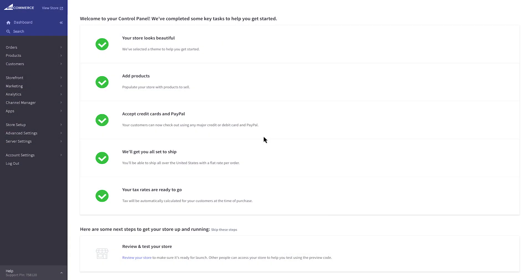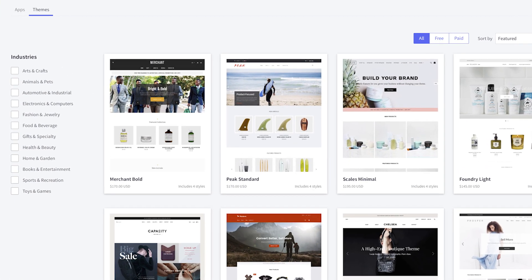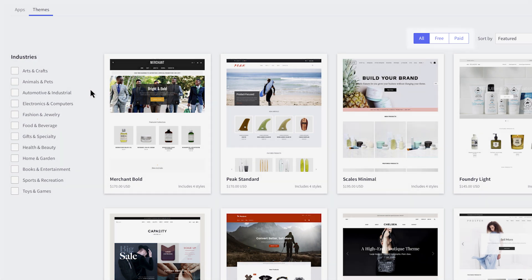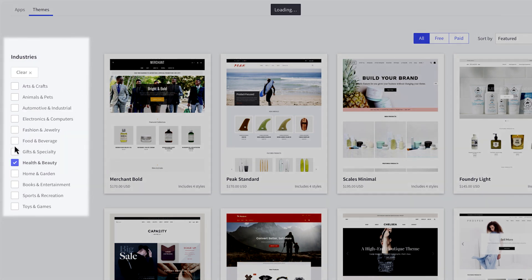To start browsing the Theme Marketplace, go to Storefront, then Theme Marketplace. Here you'll have access to stencil themes that incorporate the latest best practices in technology, design standards, conversion, and SEO. Within the Marketplace, you can browse both free and paid themes and filter by industry to find a theme targeted to your business.